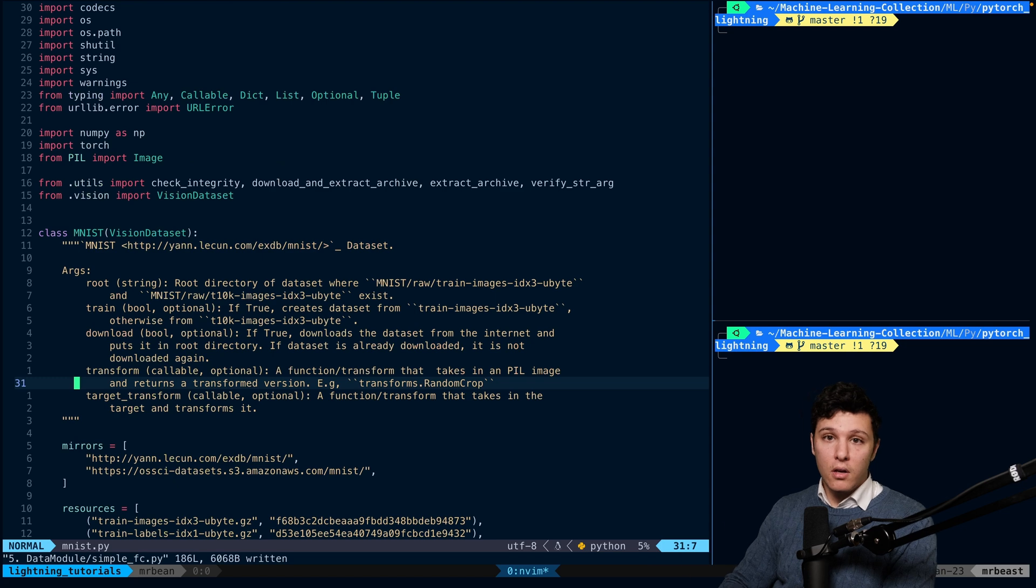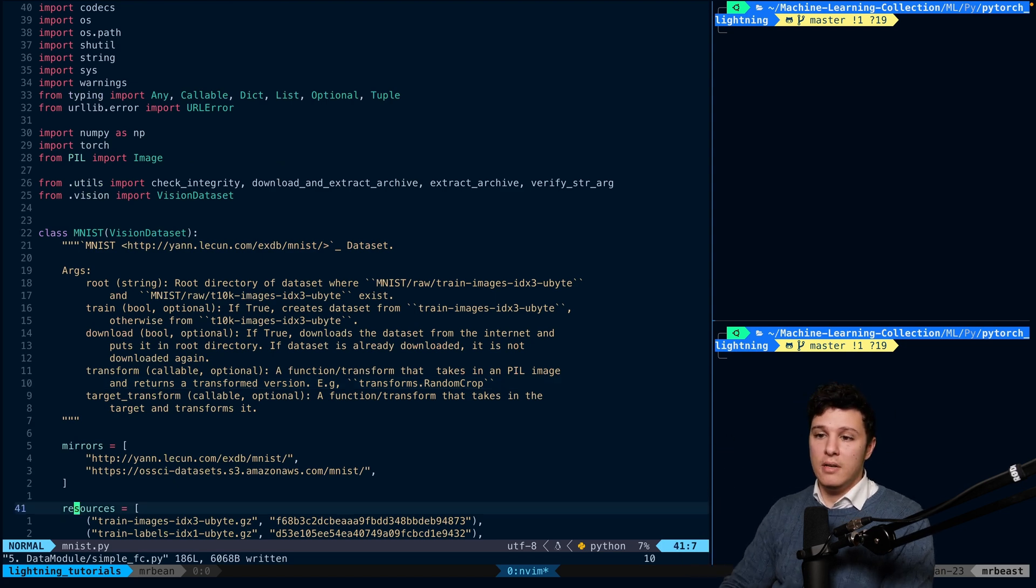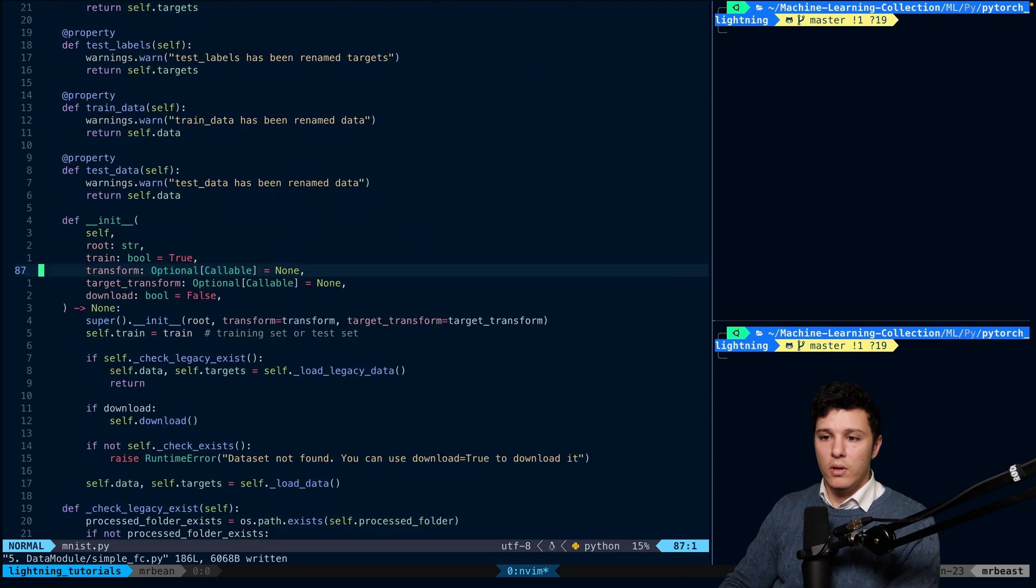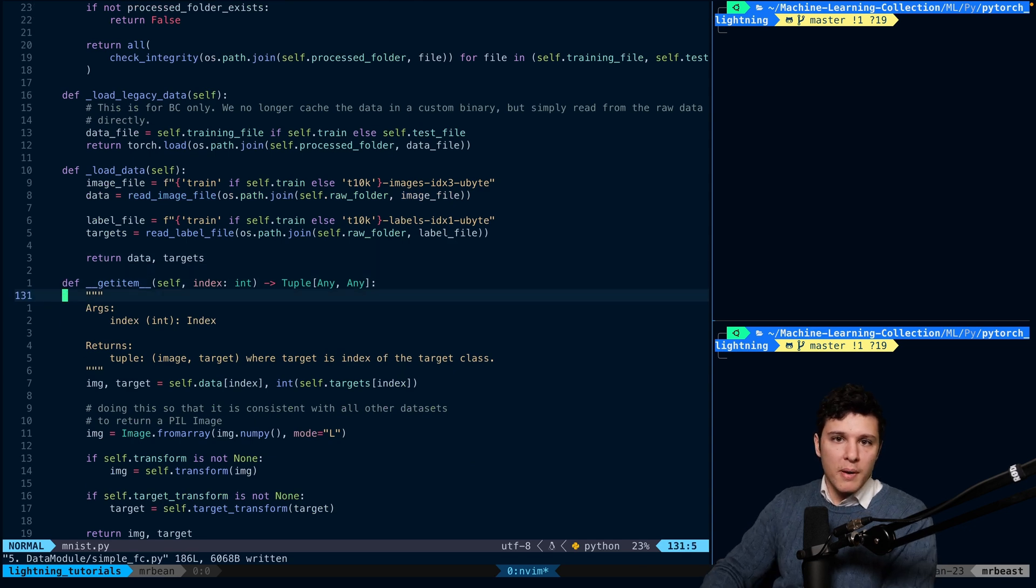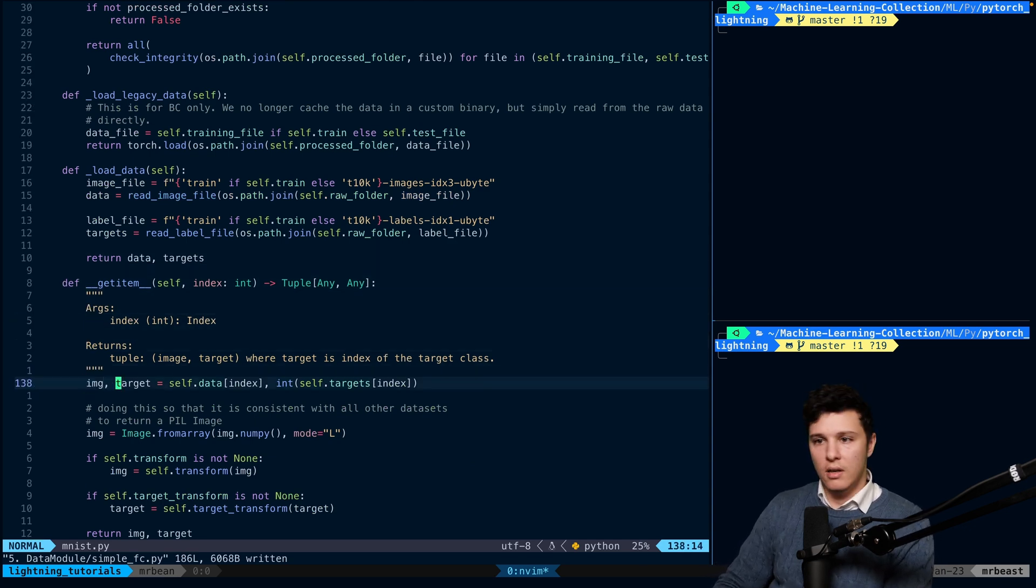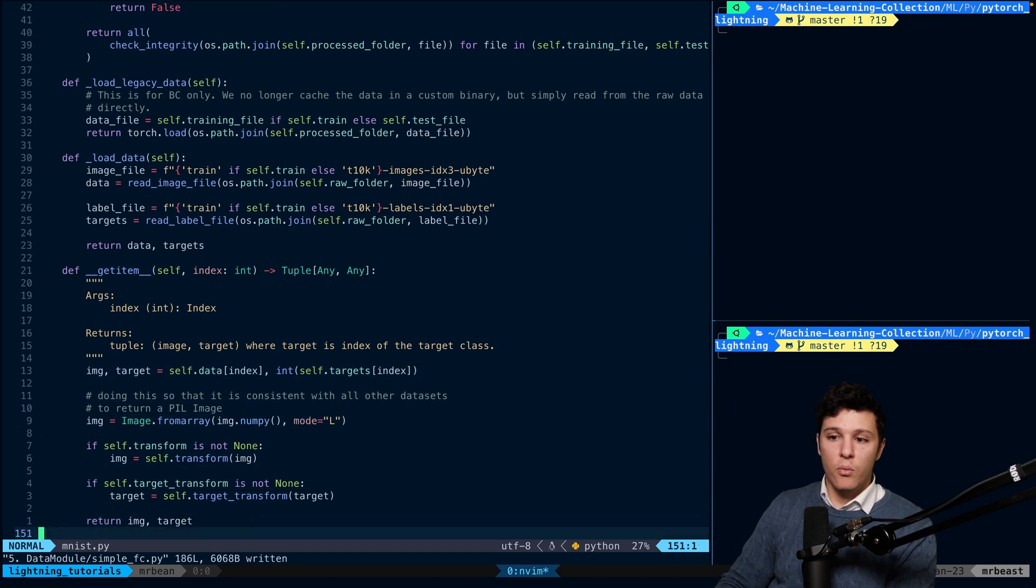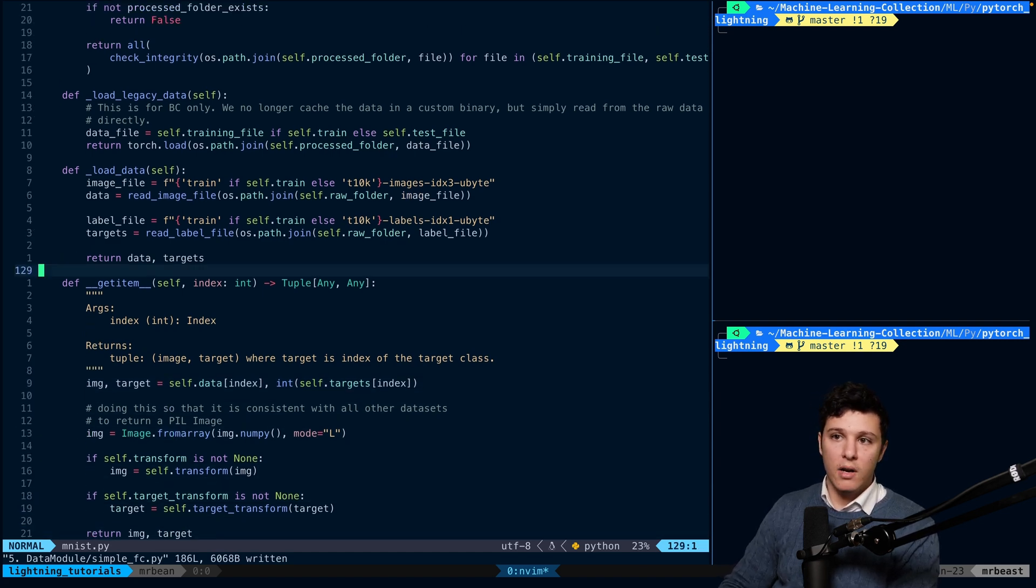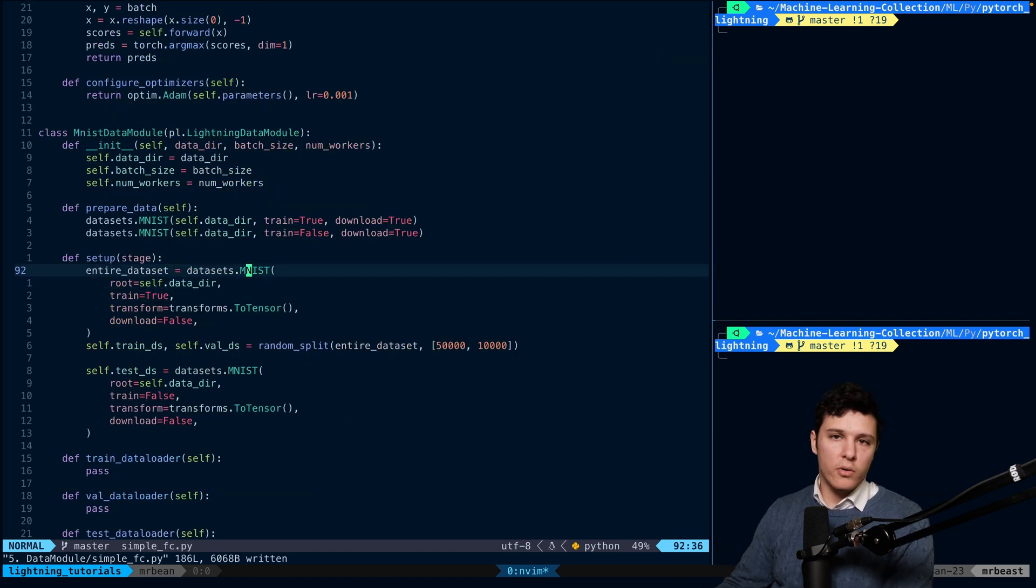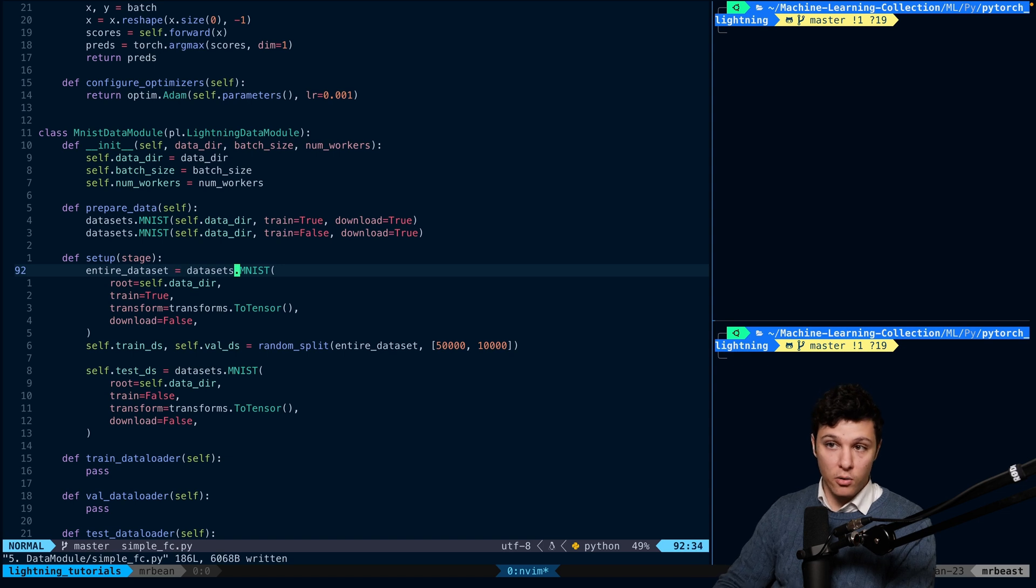Then you would create your custom dataset, right? Now we're using a default one, datasets.mnist. But if we go to the definition of MNIST, the vision dataset, we can see that it's basically a custom dataset. It has a get_item. We're doing image and target, image from array, and we return image and target, right?